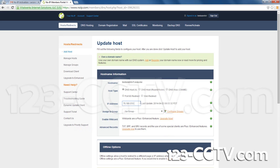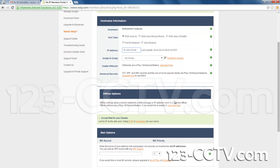Click Modify. Here we are going to modify the IP address. We input an incorrect IP on purpose so that we will know when the dynamic DNS has been set up correctly.